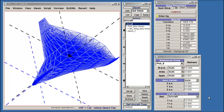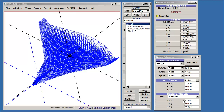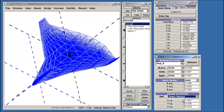For the center of gravity parameters, the values in the Arrow Reference browser need to match the ones from the Mass Properties browser. Otherwise, the calculations for the static margin will not be correct.